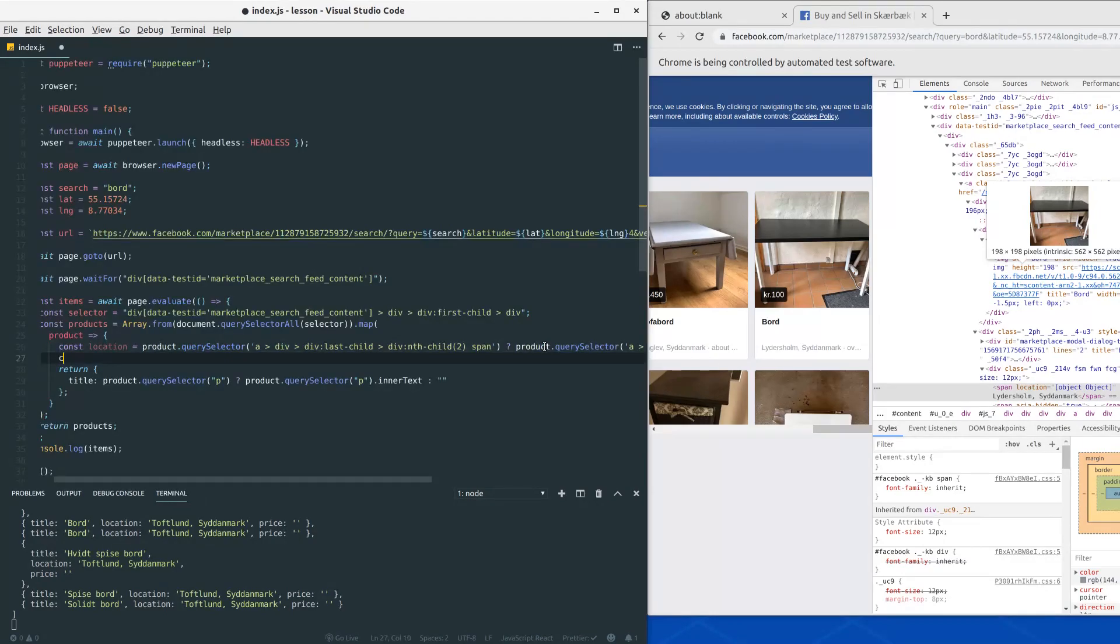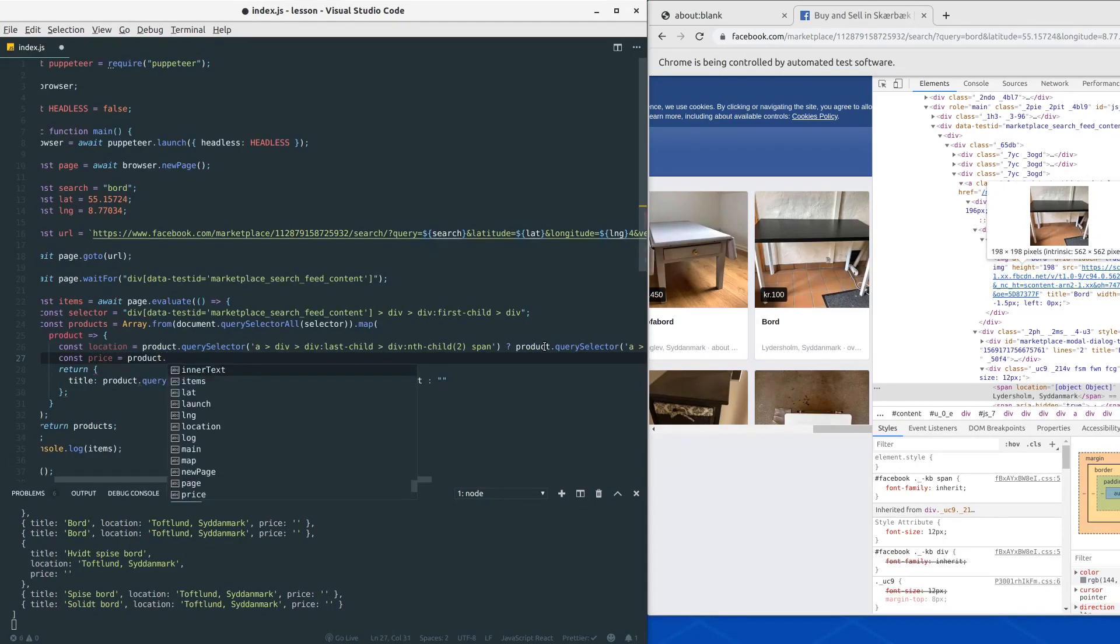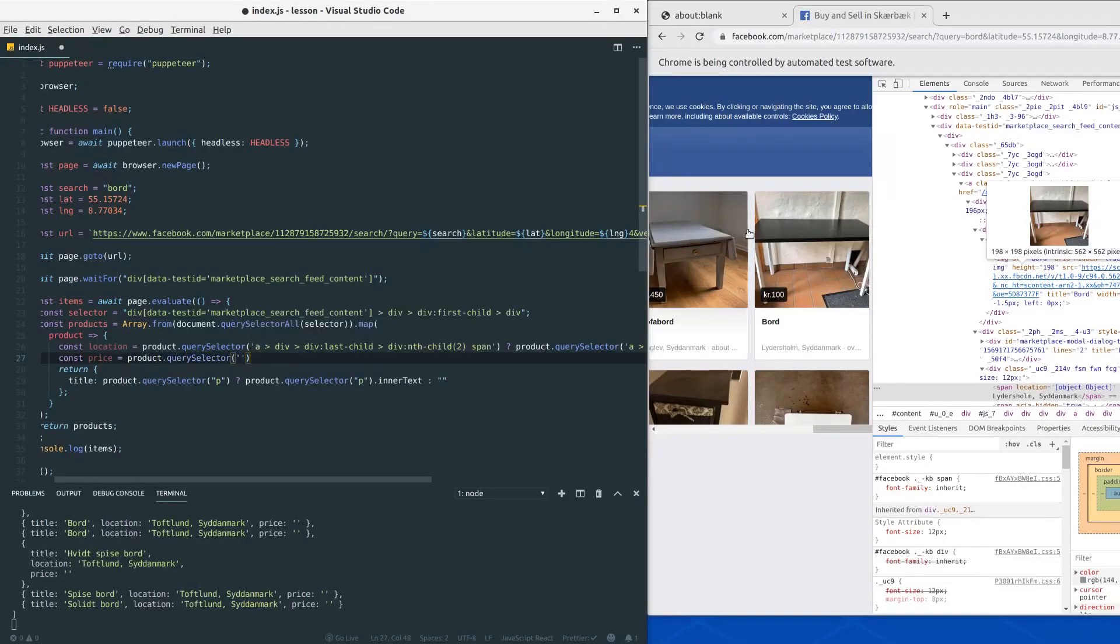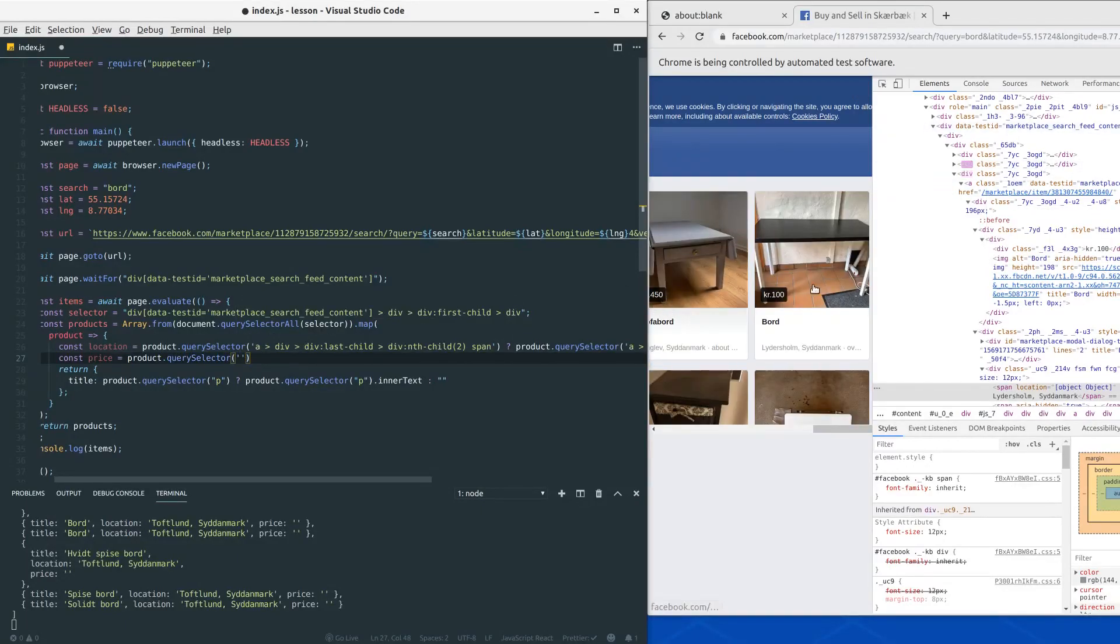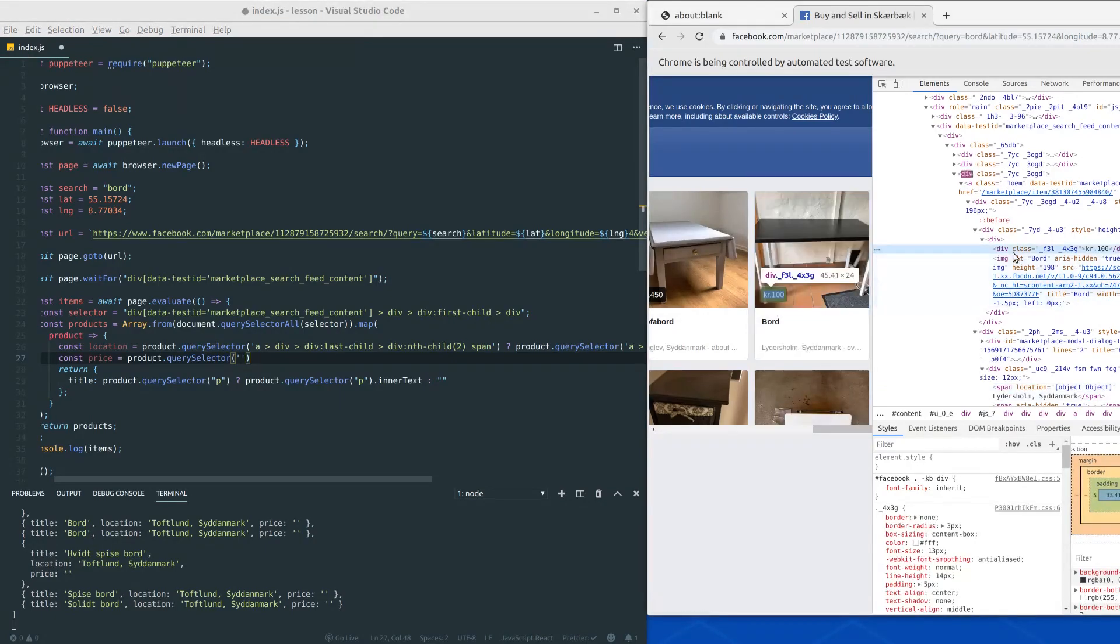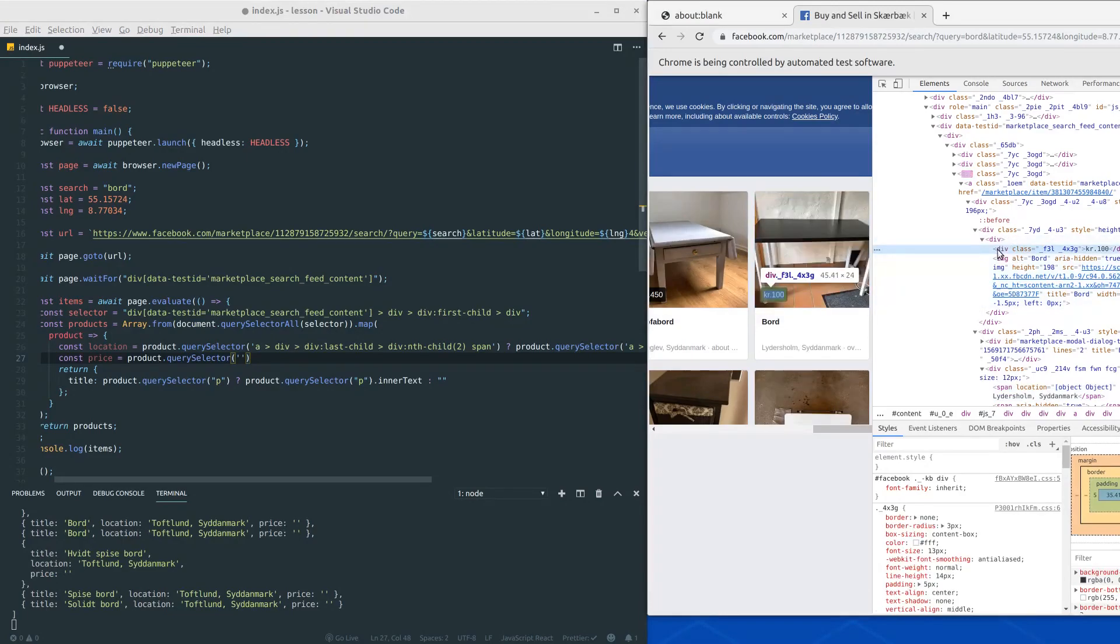Next one we want to get is the price. So let's choose product and then run query selector on that one and then put in our selector once more. To get the price let's do a right click here on the price and we can see it's inside this div.